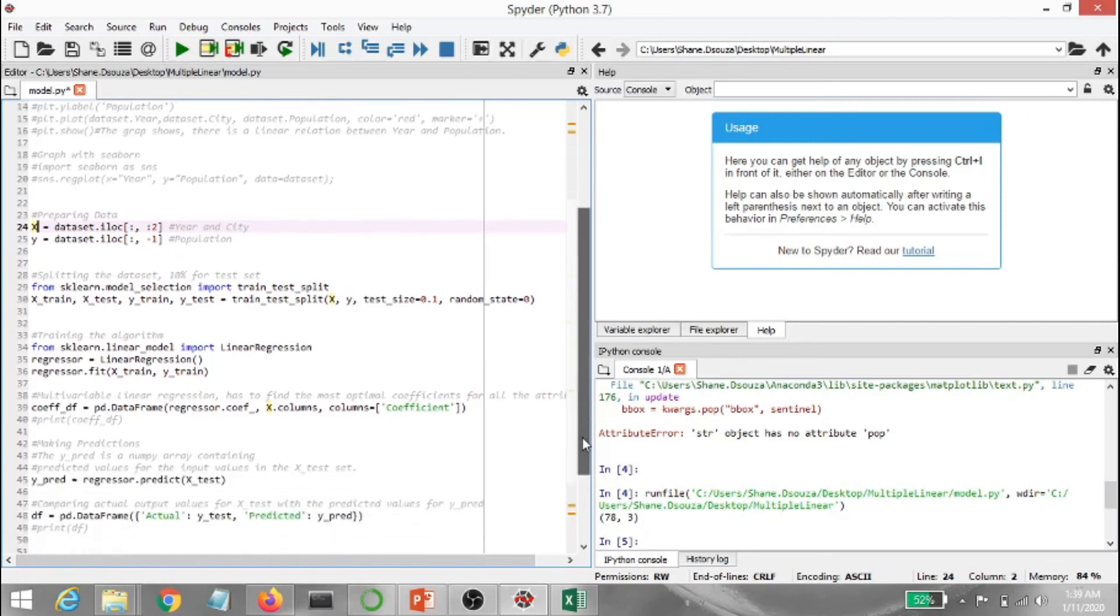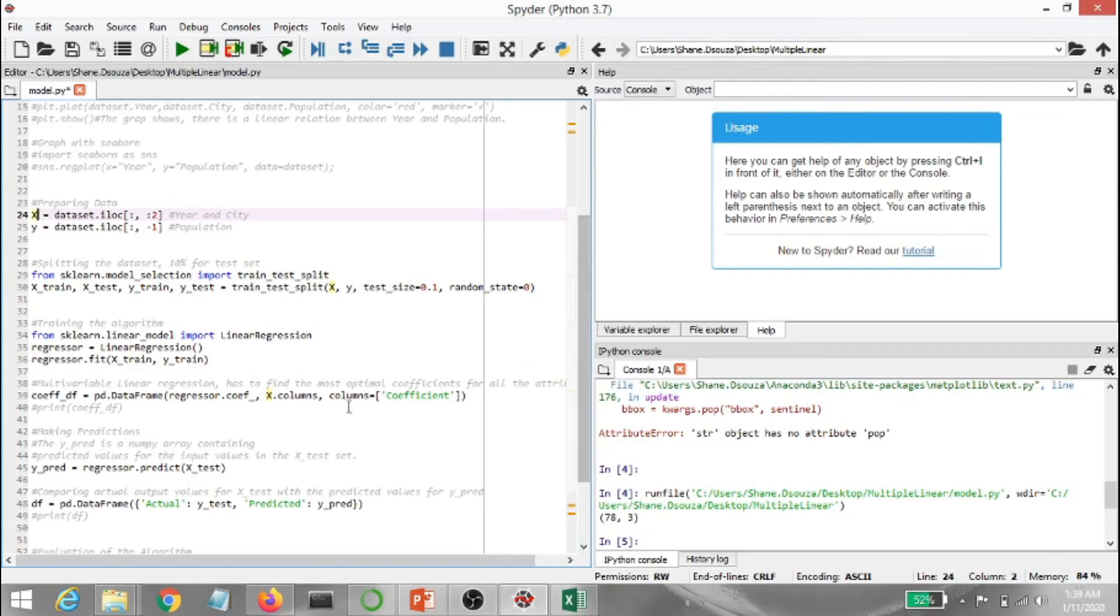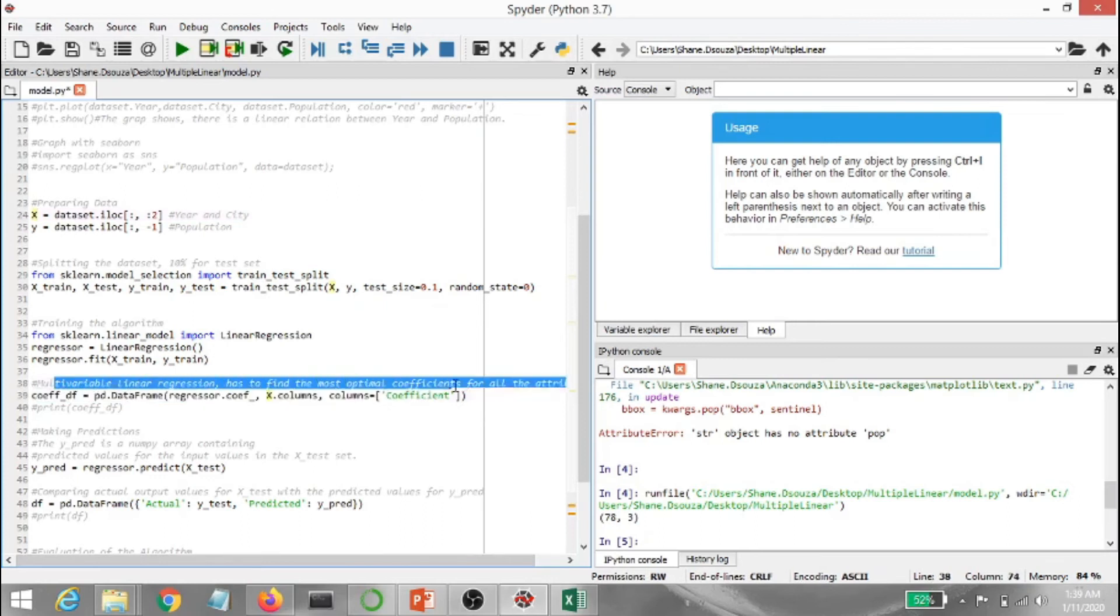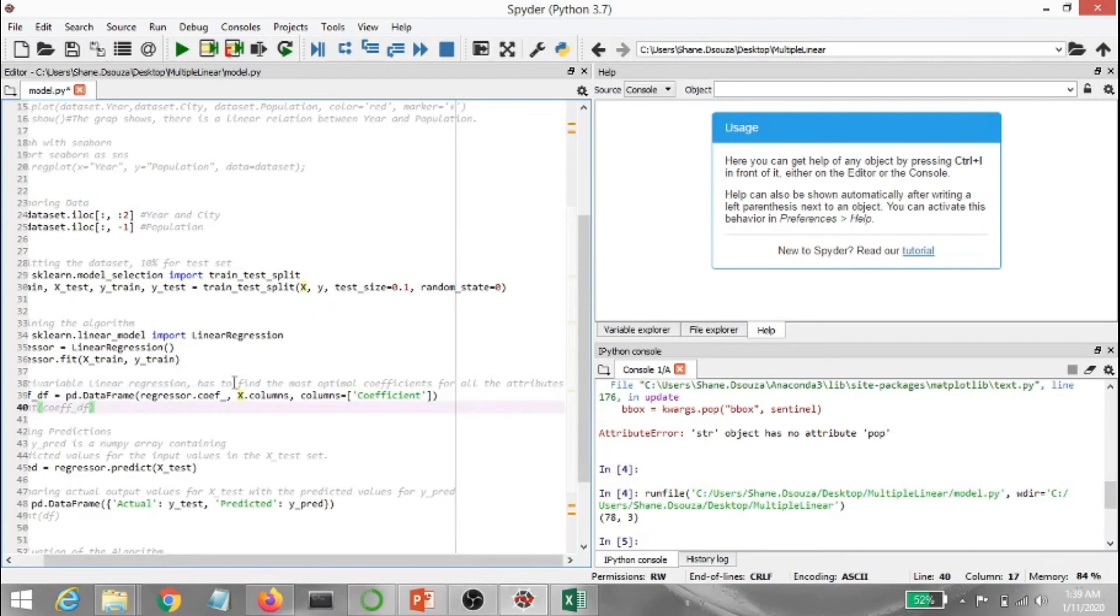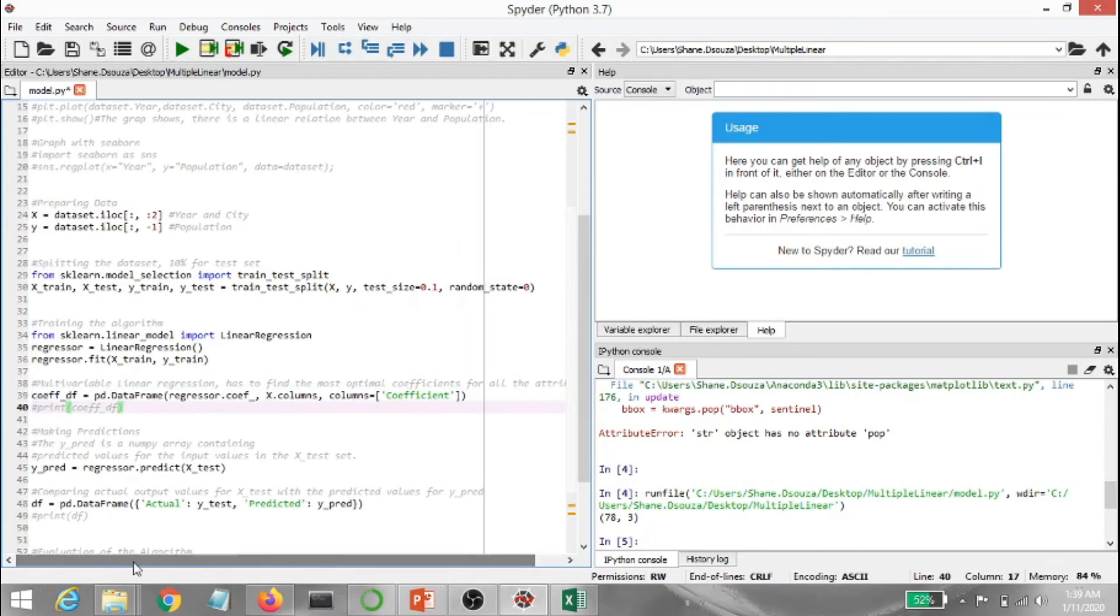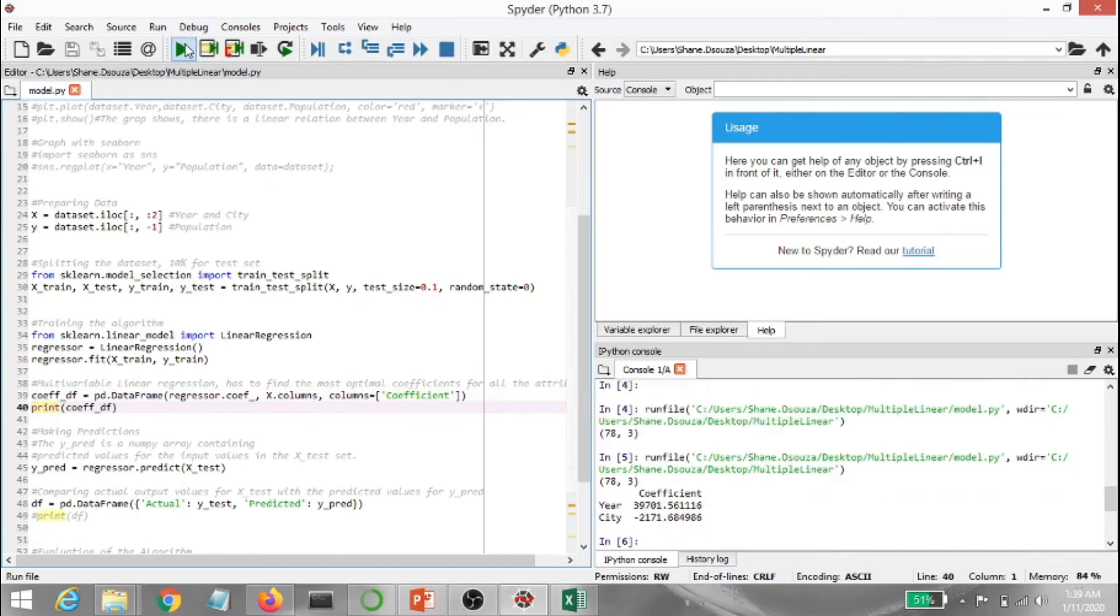Now I'm basically training the algorithm. It's from sklearn.linear_model import LinearRegression. Regressor equals to LinearRegression and this is where the magic happens. Basically regressor.fit x_train, y_train. Now I have mentioned this in a comment as well out here: multivariable linear regression has to find the most optimal coefficient for all attributes. So this is how it's done. Basically you've got a coefficient data frame, you're creating a data frame and you got the data frame with regressor.coef_, you got x.columns and you made a column with the name of coefficient. Let's go ahead and print and see how that looks as well. And here it shows the year's coefficient is this, the city's coefficient comes up to this value. So I'm going to comment this out.